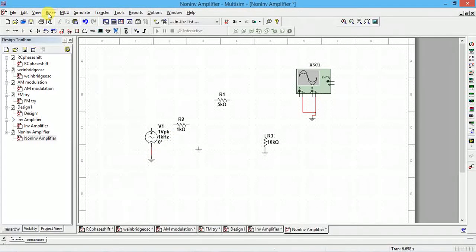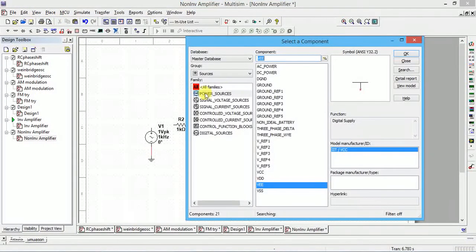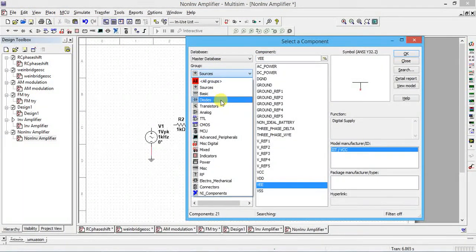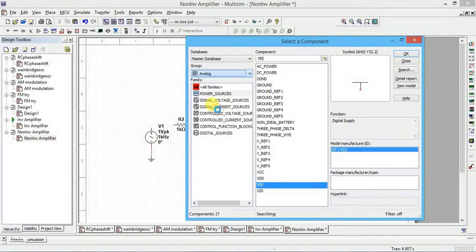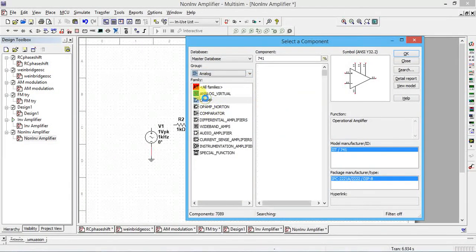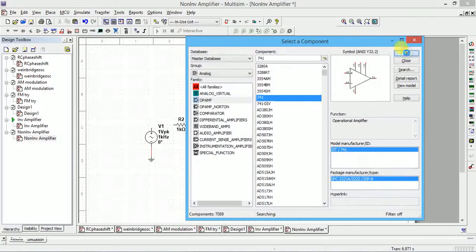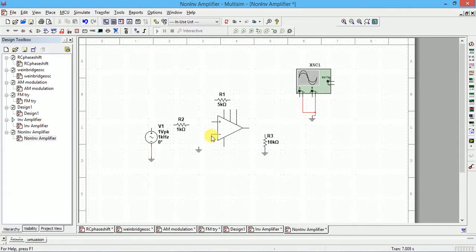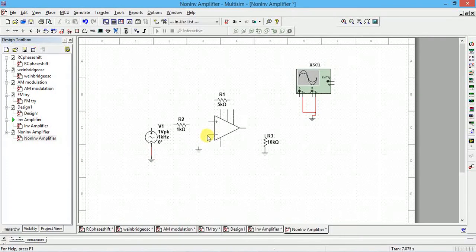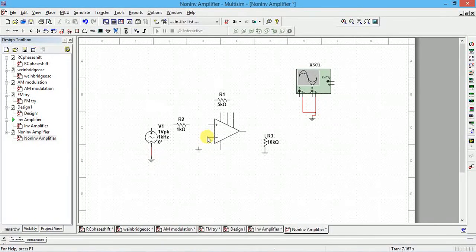Go to place component, op-amp. Click on op-amp 741 op-amp. Now input should be given to the plus terminal.